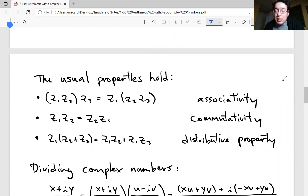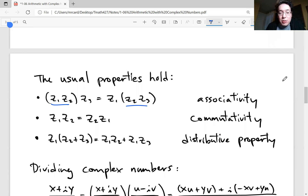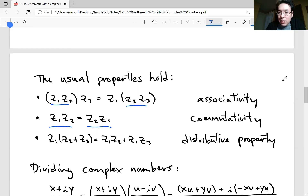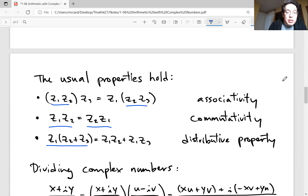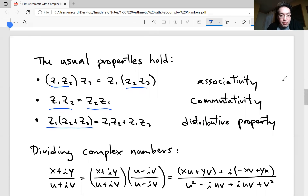This multiplication is nice — it has the usual properties as multiplication with real numbers. Associativity: if you have three complex numbers, it doesn't matter which order you multiply; you get the same product. It also commutes, meaning Z1 times Z2 equals Z2 times Z1. And the distributive property also holds with complex numbers. So all of these properties are true.